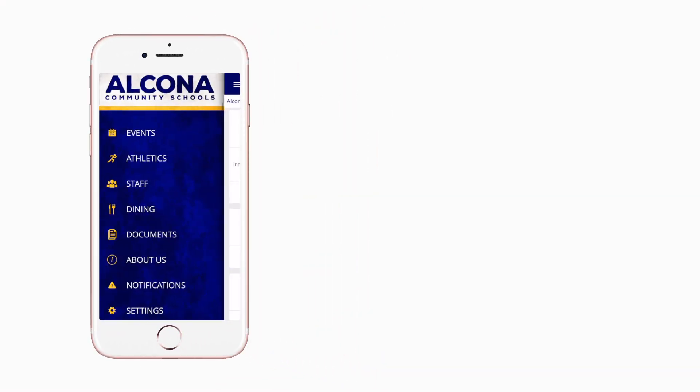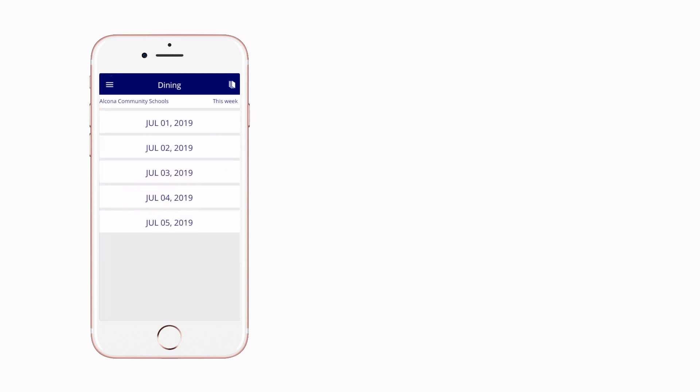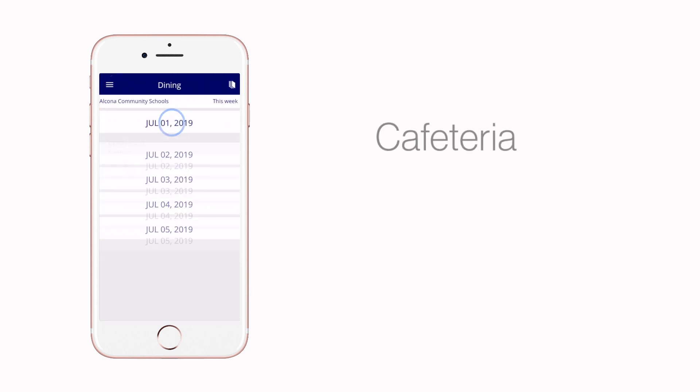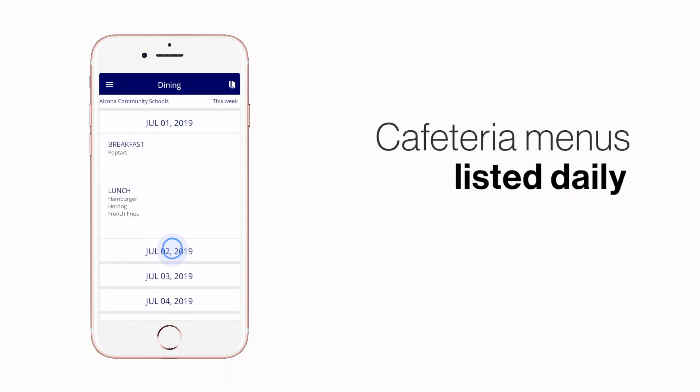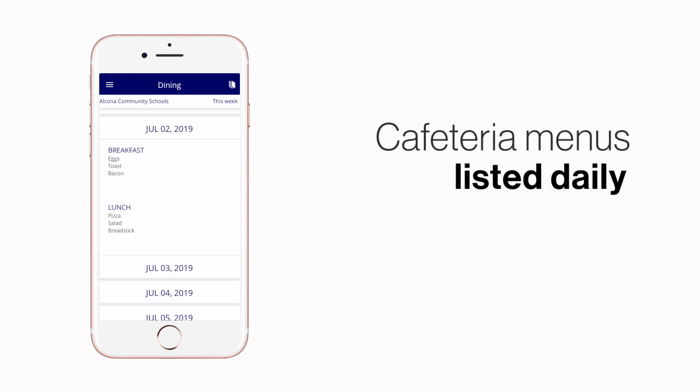The cafeteria menu is listed under Dining. Here you'll find an easy-to-navigate weekly menu sorted by day and meal type.